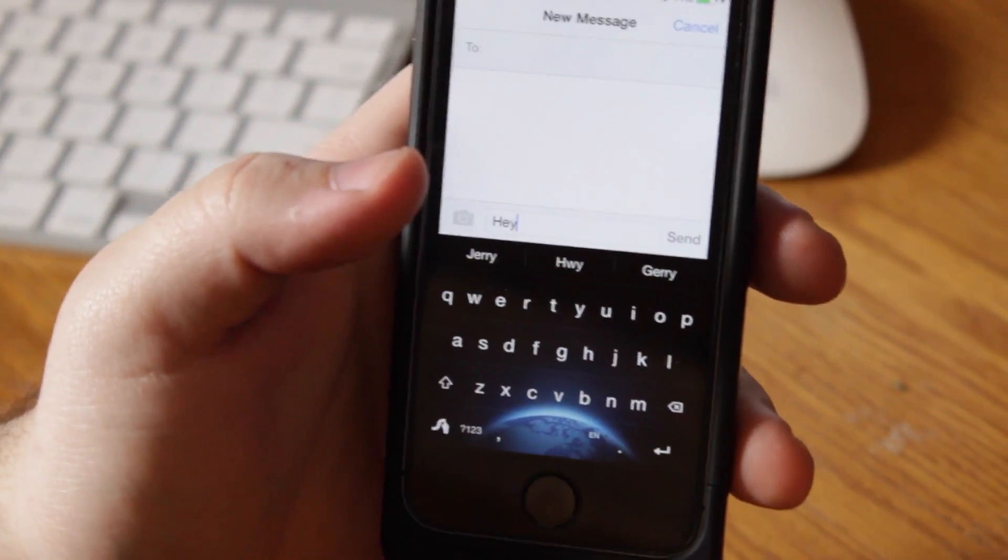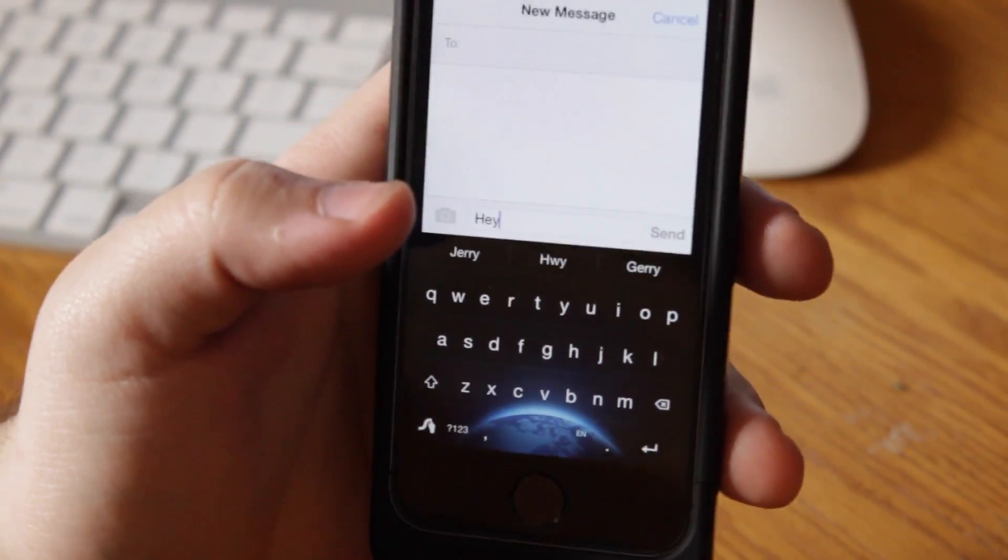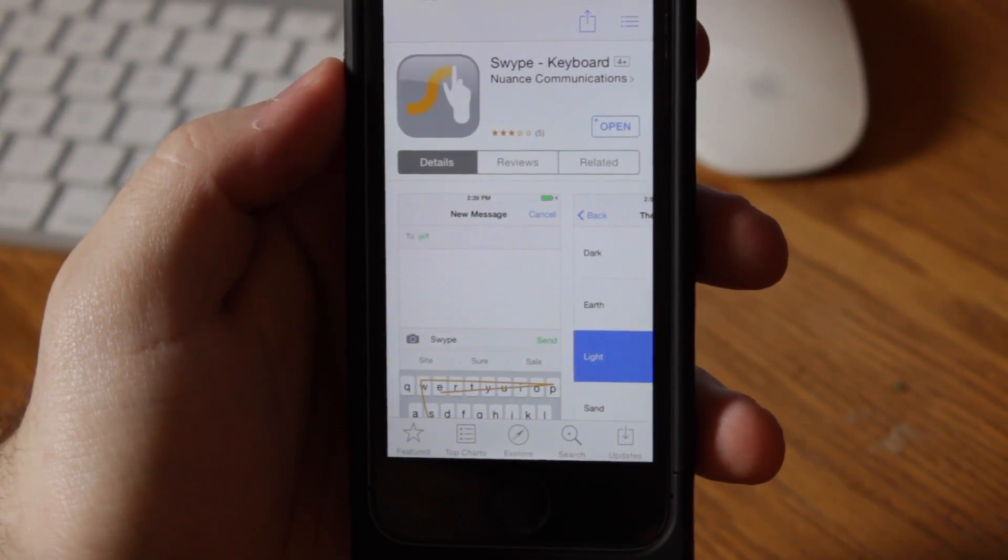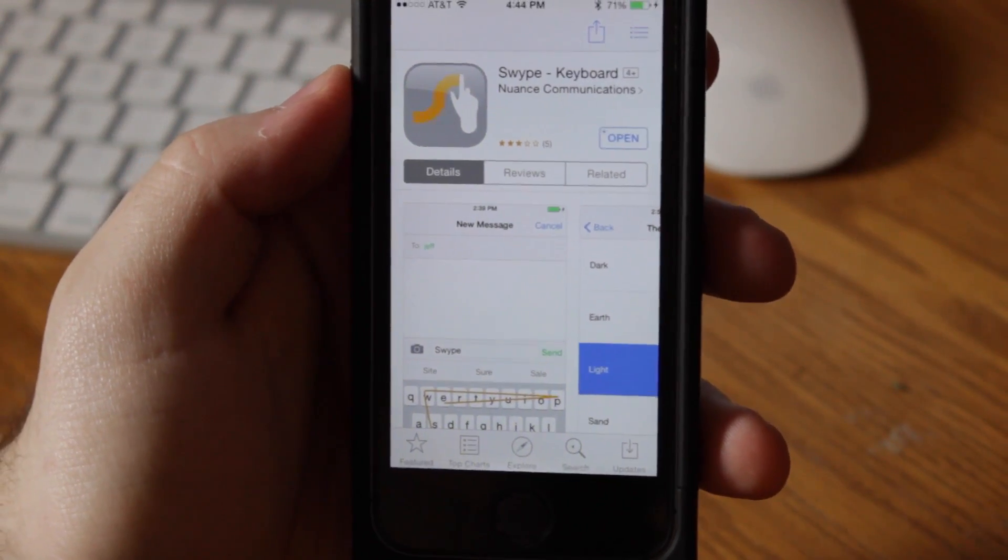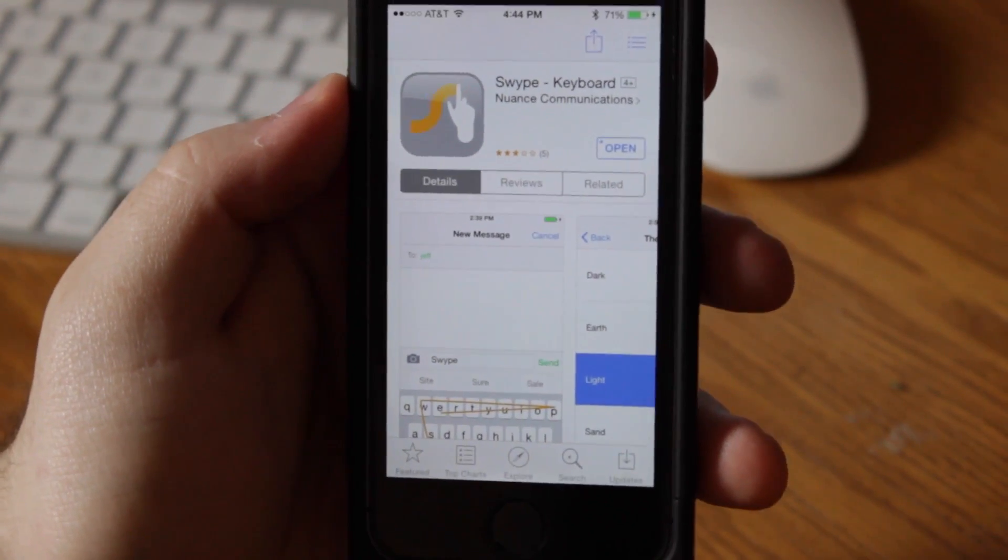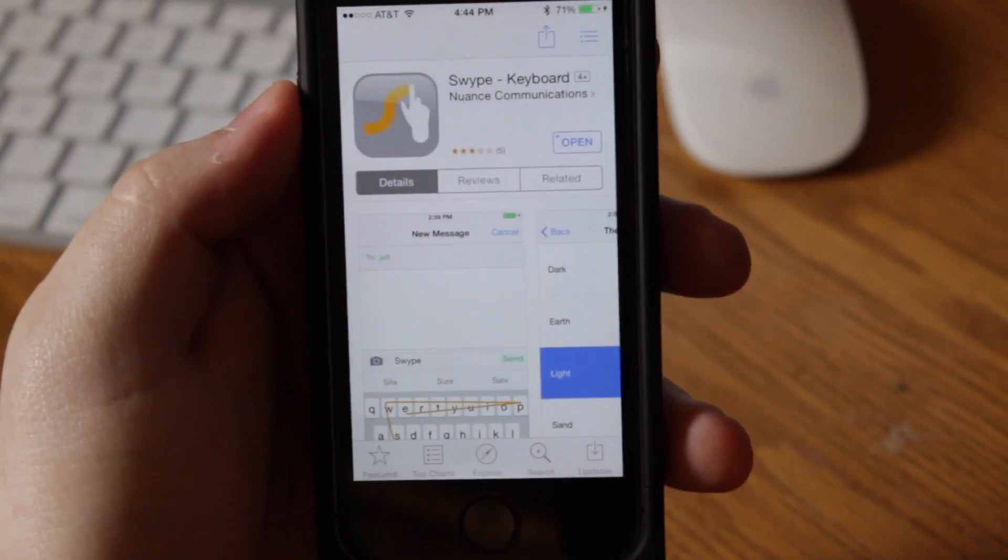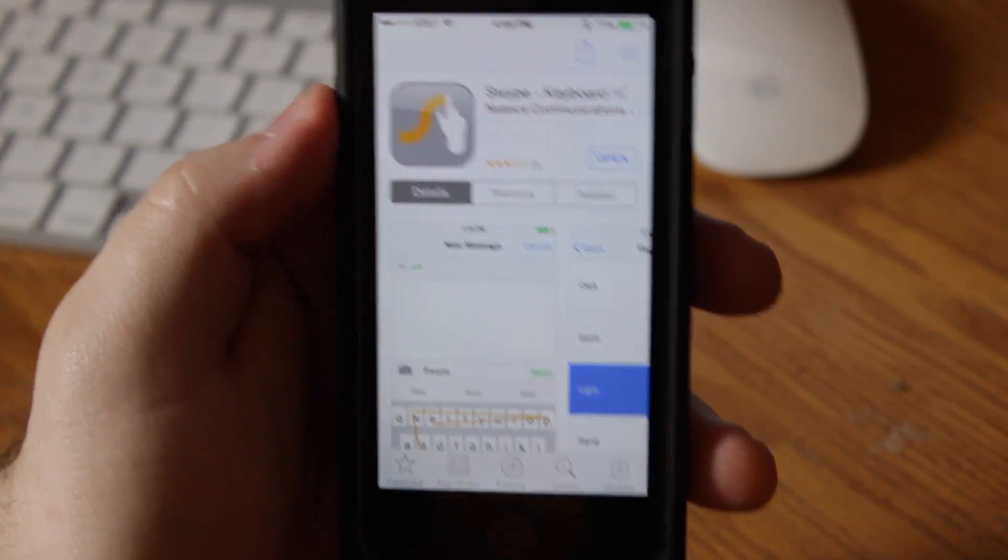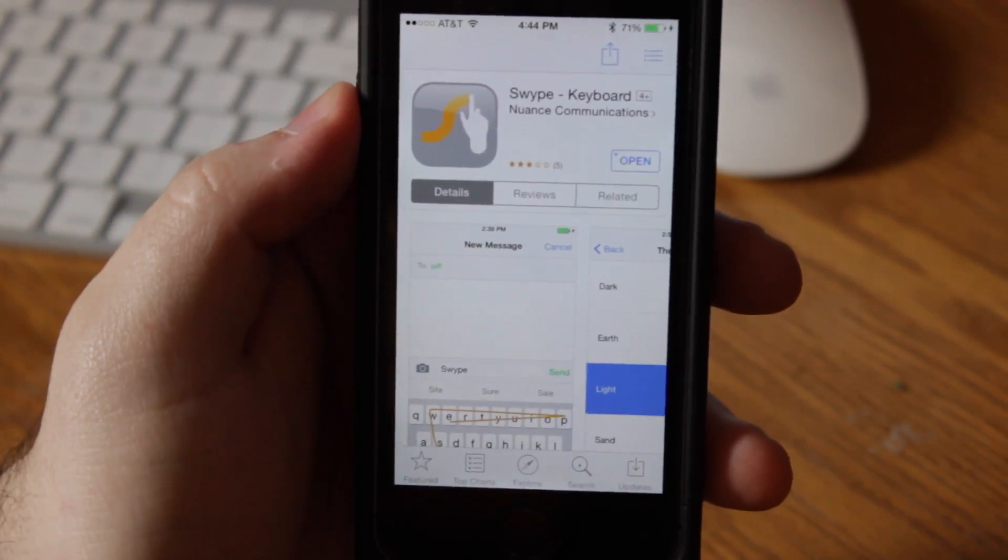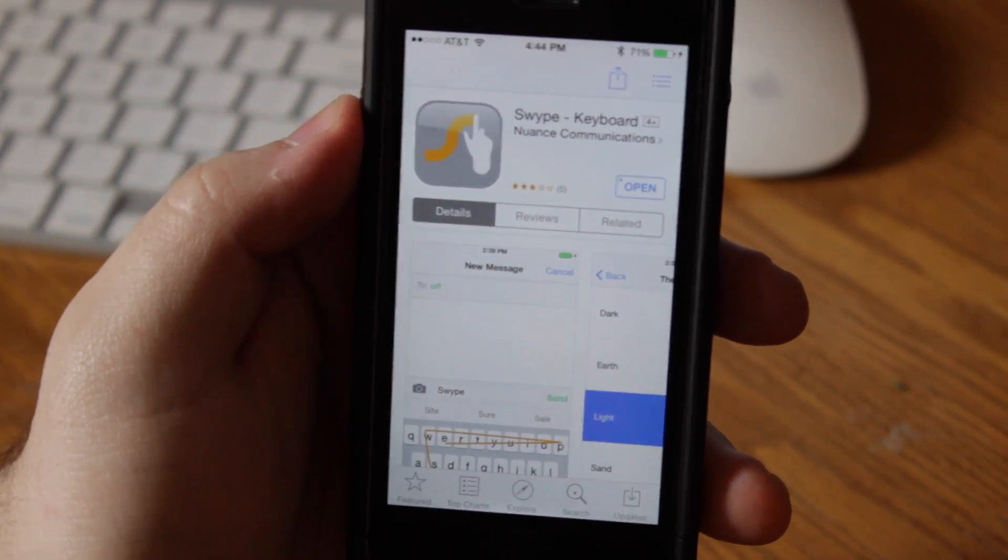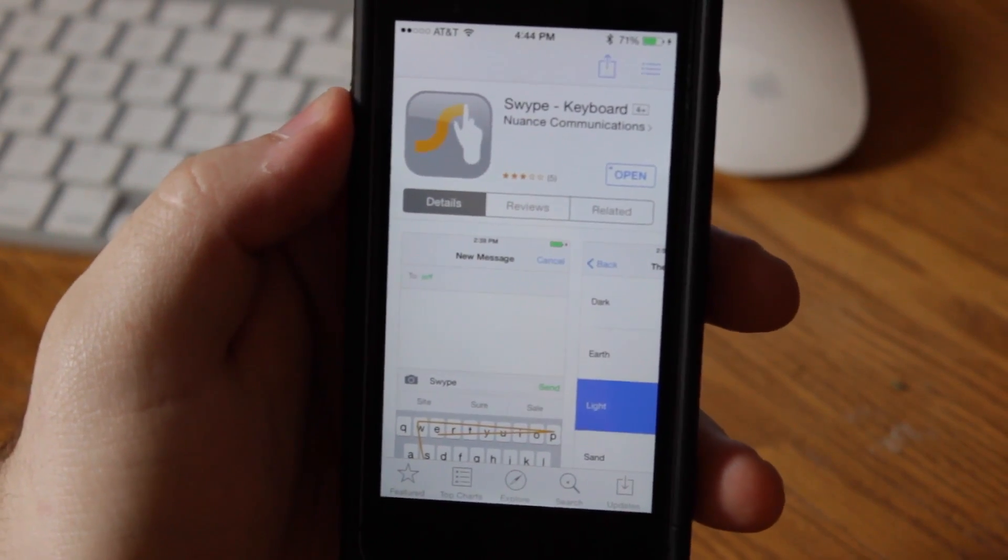So let me show you this. First thing you're going to do is go to the link in the description. After you go to the link in the description, it's going to bring you up with the Swipe application. This does cost 99 cents for the official Swipe application. Totally worth it, you need to get this. So you spend the 99 cents.